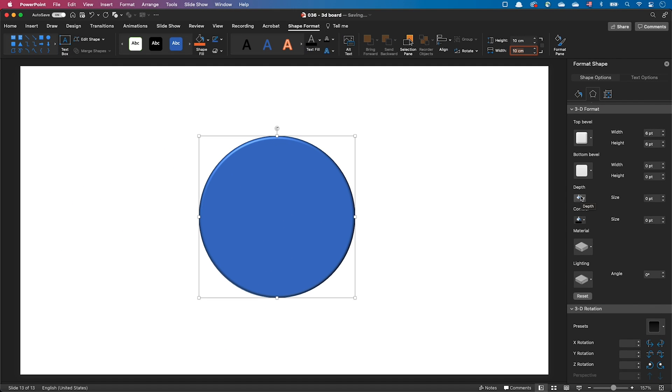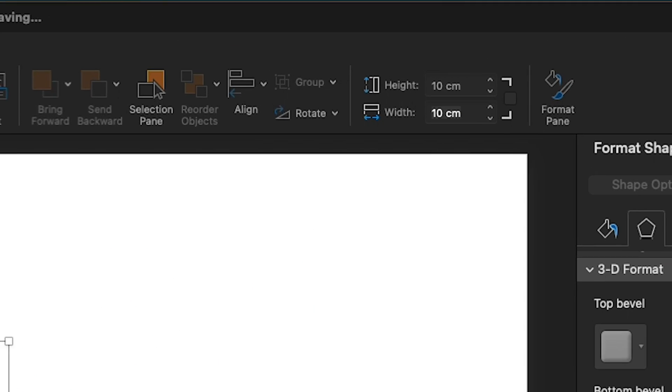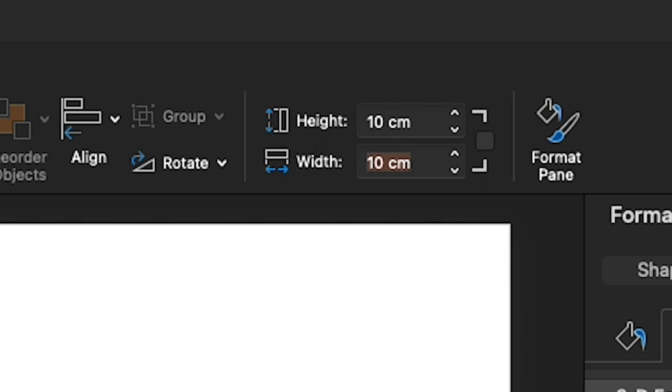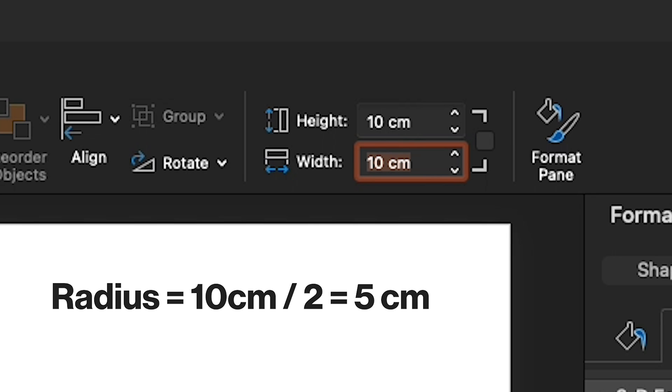We don't have a sphere yet, because we still need to adjust the width and the height of the bevel. Looking at the shape format tab, we can notice that our circle has a diameter of 10 cm. Just calculate the radius of the circle, which is half of that value, so 5 cm.